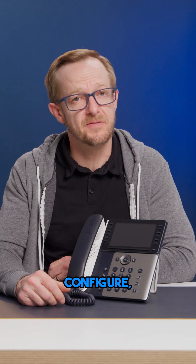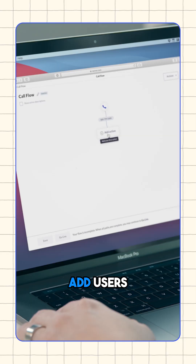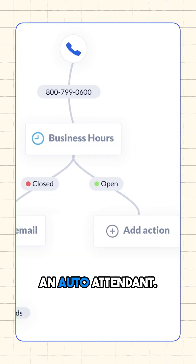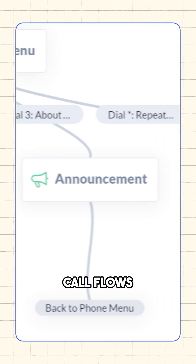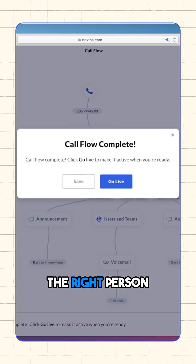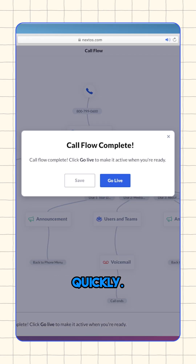Step four: configure. Add users, an extension, and an auto-attendant. Create call flows to ensure customers reach the right person quickly.